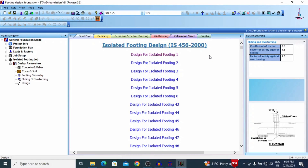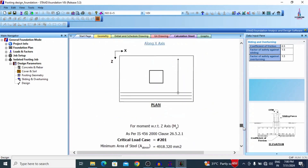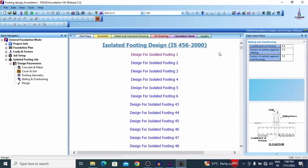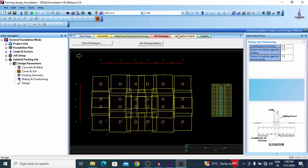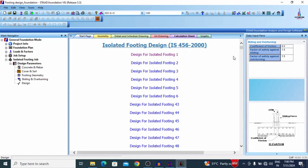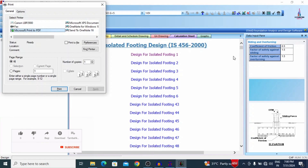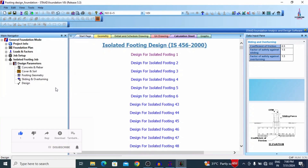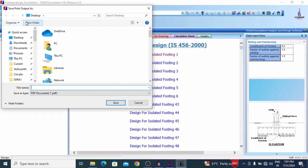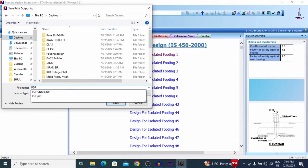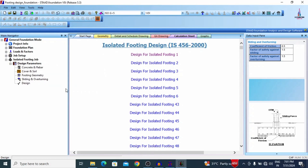This is the complete process of designing isolated footing using IS 456:2000 code in STAAD Pro v8i software. Now I will explain how to print this complete report as a PDF. Select the isolated footing option, then the Calculation Sheet option, and press Ctrl+P on your keyboard. The complete pages in the calculation sheet will be printed. Select PDF as the printer, click Print, choose your folder — I am saving to desktop as 'pdf123' — and click Save. It will take around one to two minutes depending on your system.